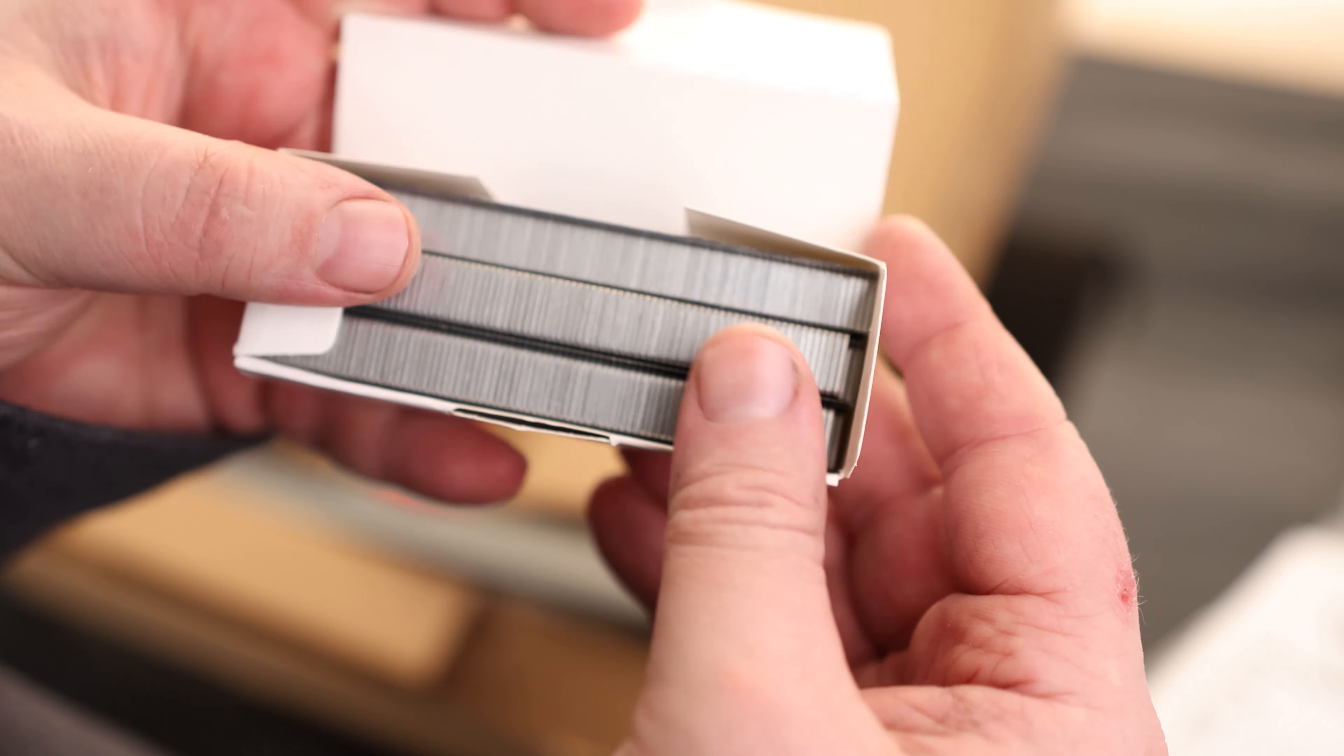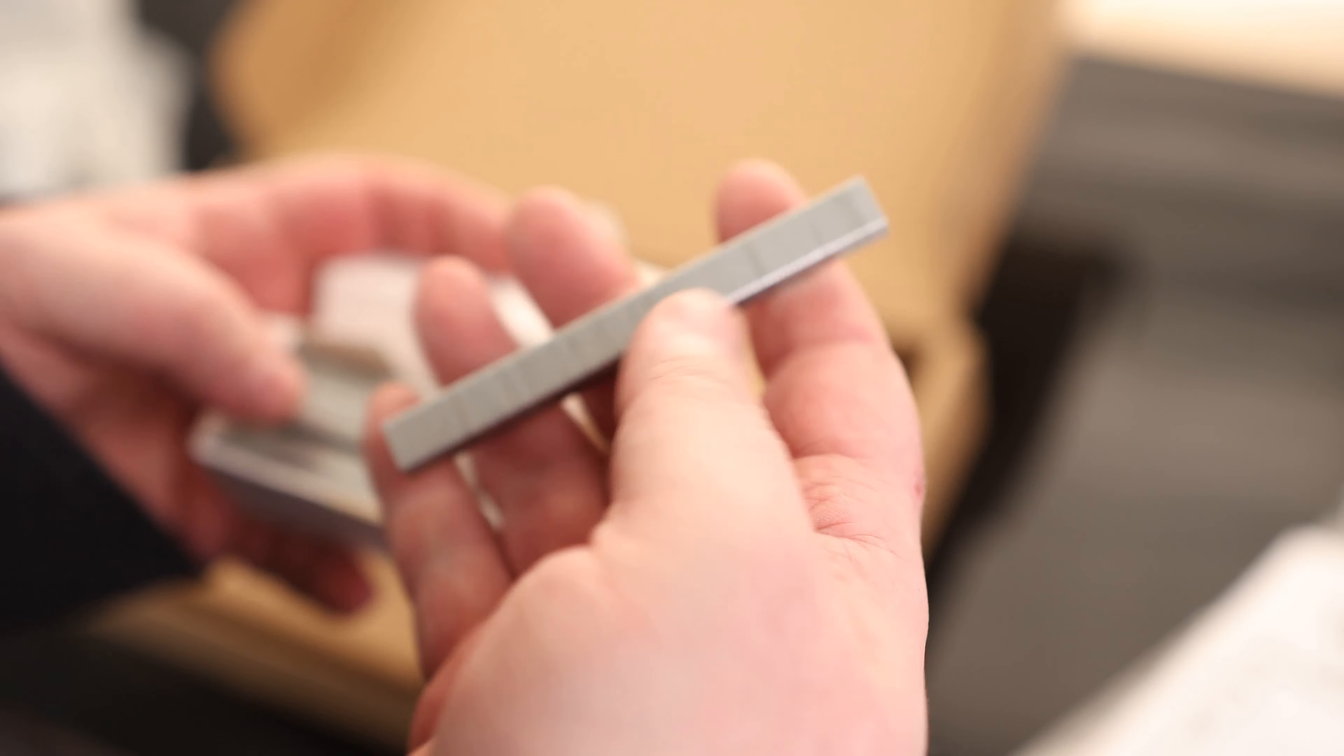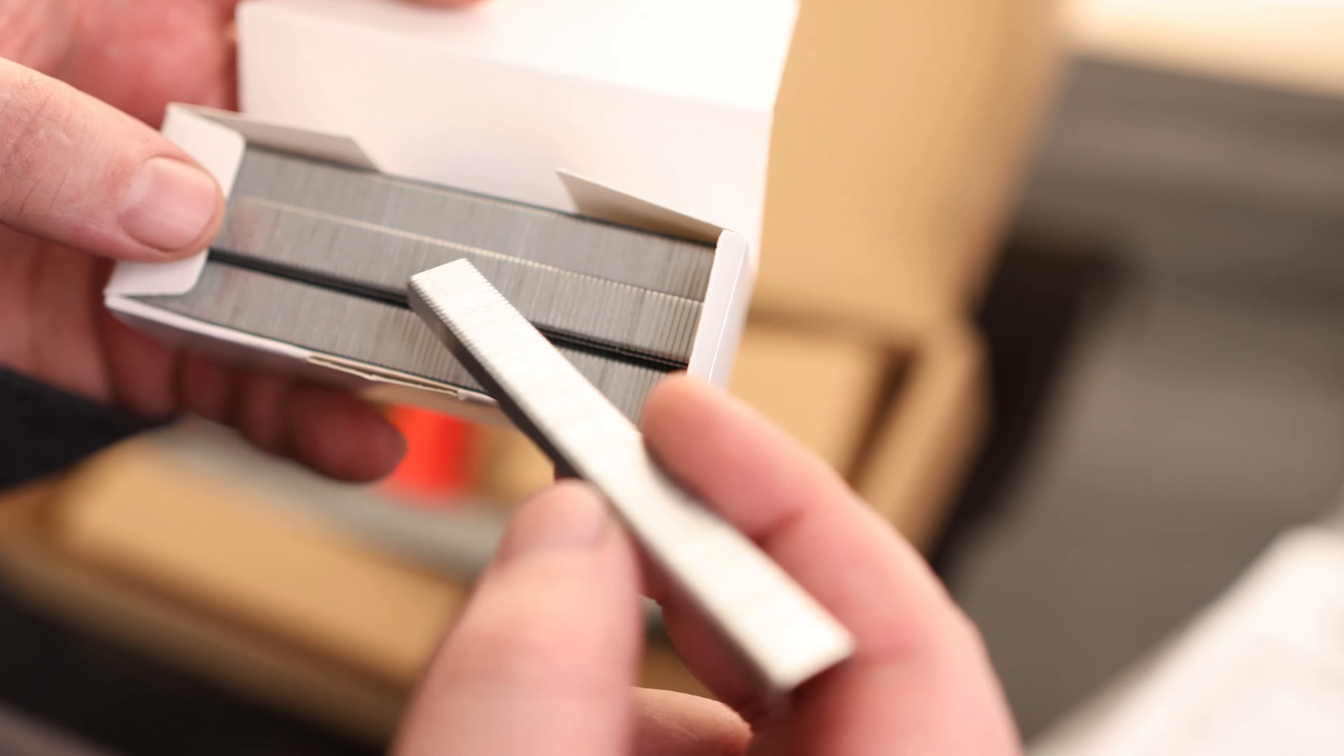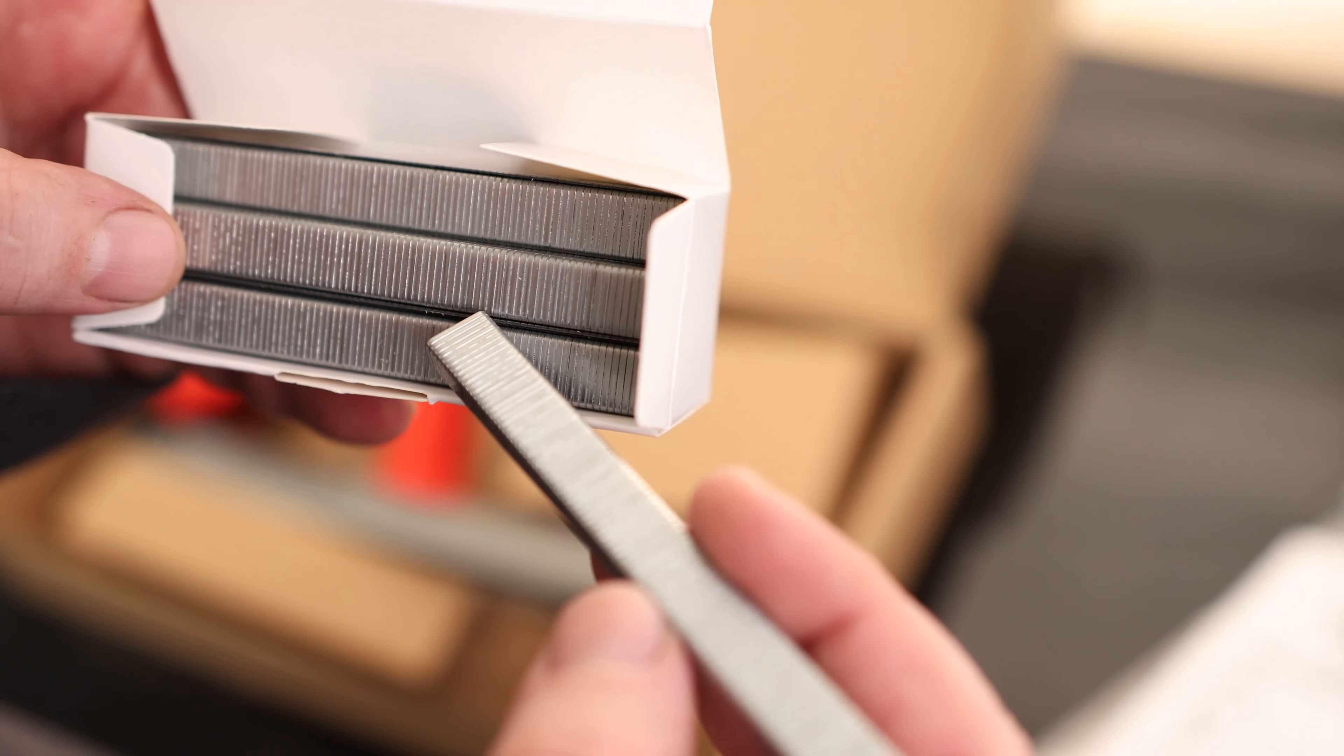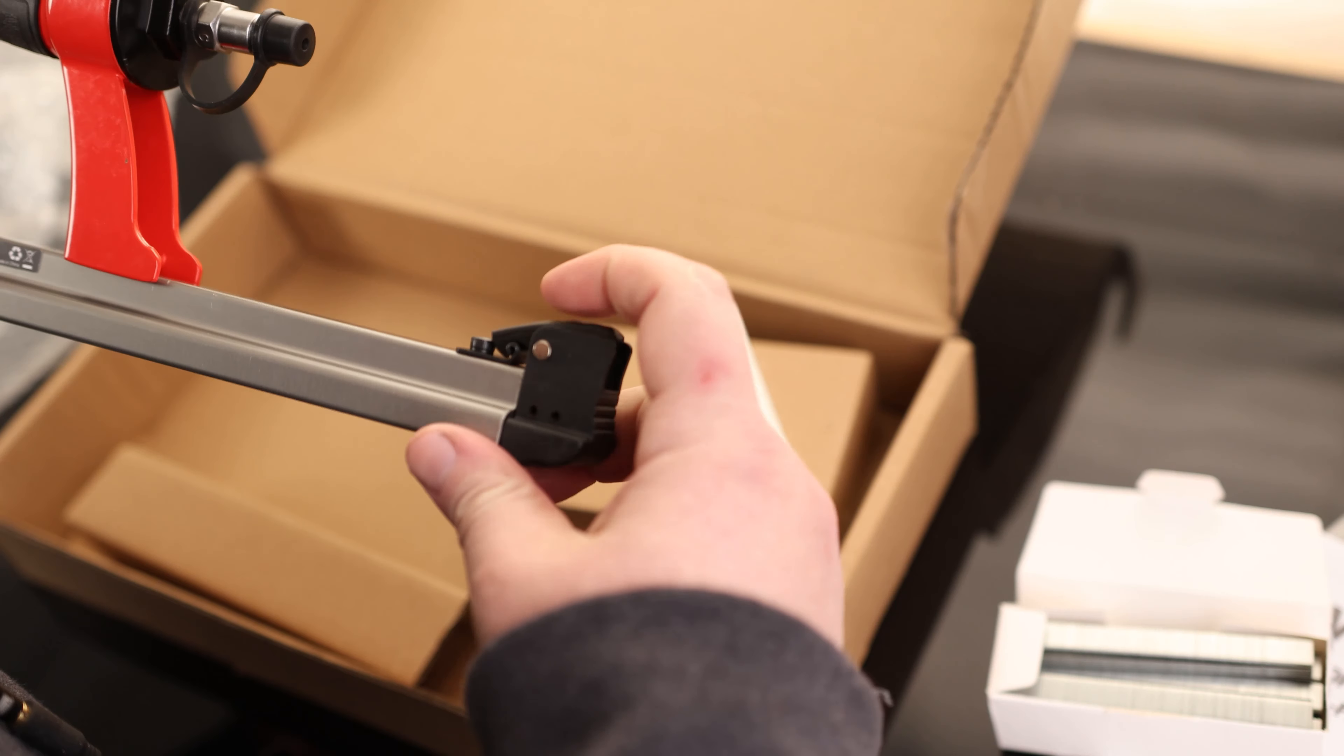It looks like they actually gave us a whole bunch of staples to go with it and they're not all broken up either. Usually when I get staples like this they're snapped into a bunch of different pieces, so they must have packed it very well.